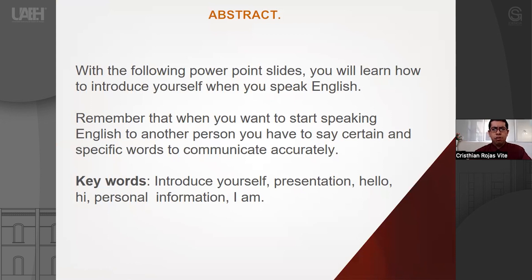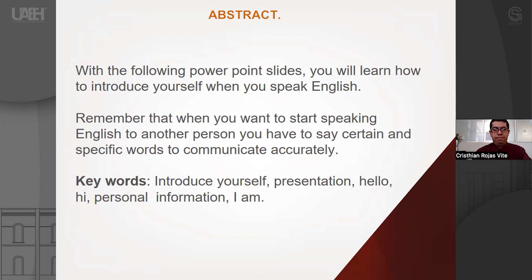What are the key words to do this activity? Basically, introduce yourself — say your presentation. The words hello and hi are very important here. Use some personal information, and of course, the verb to be.